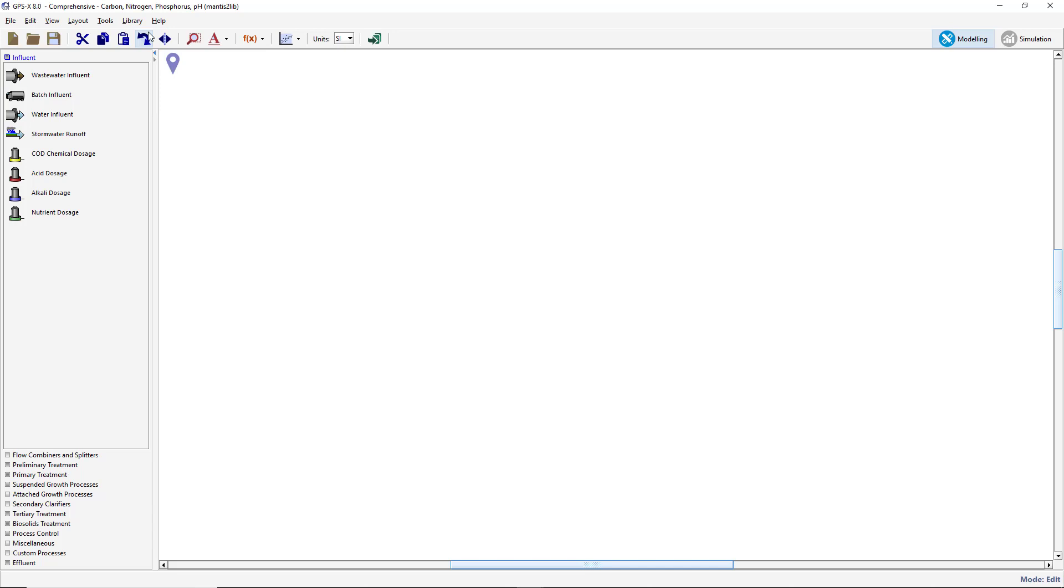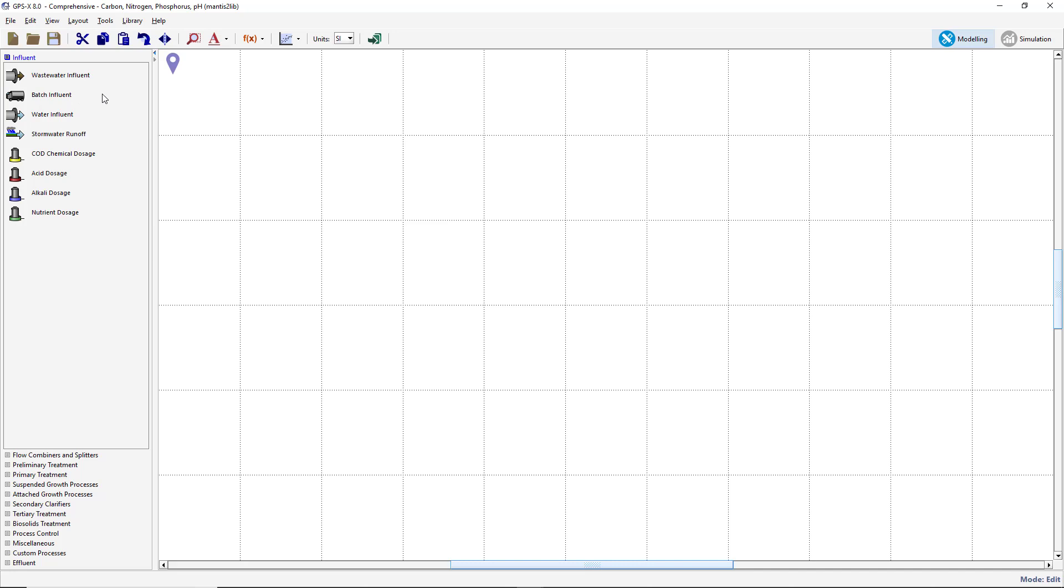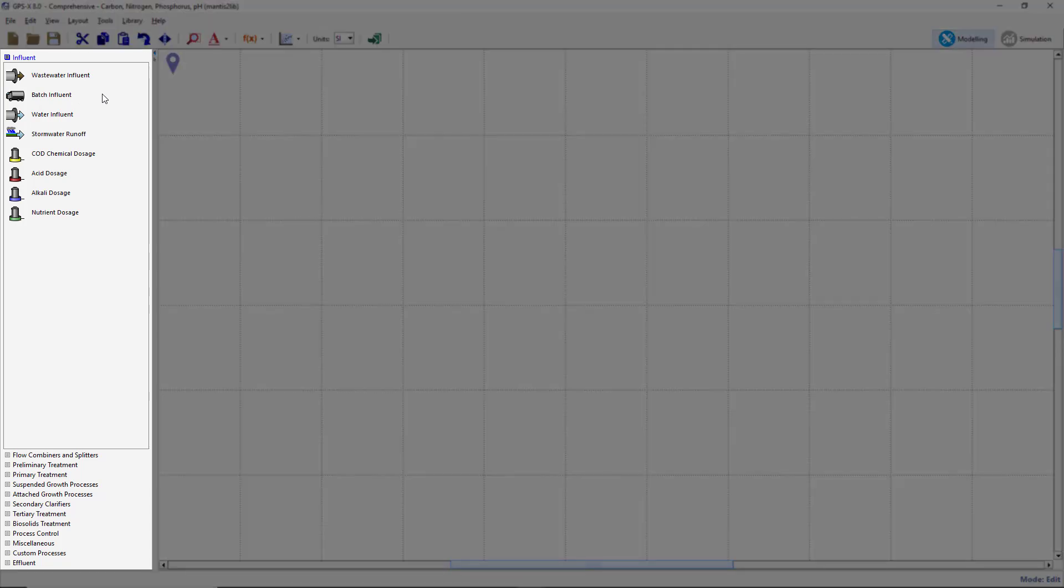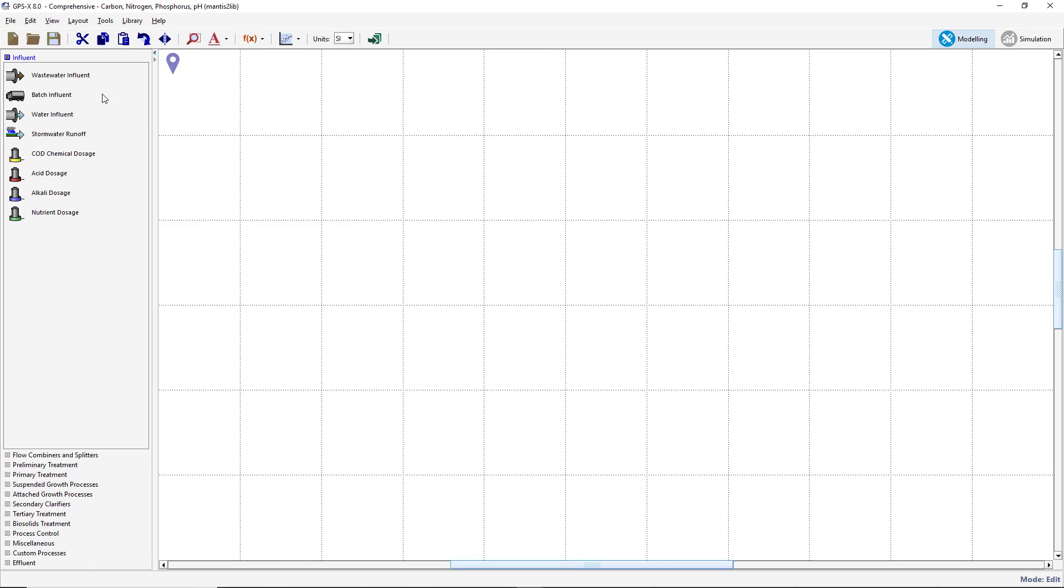Turn on the Display Grid by selecting the Display Grid option from the View menu on the main toolbar. Next, locate the process table on the left-hand side of the GPSX window. The icons in the table represent unit processes and are separated into groups of like objects.